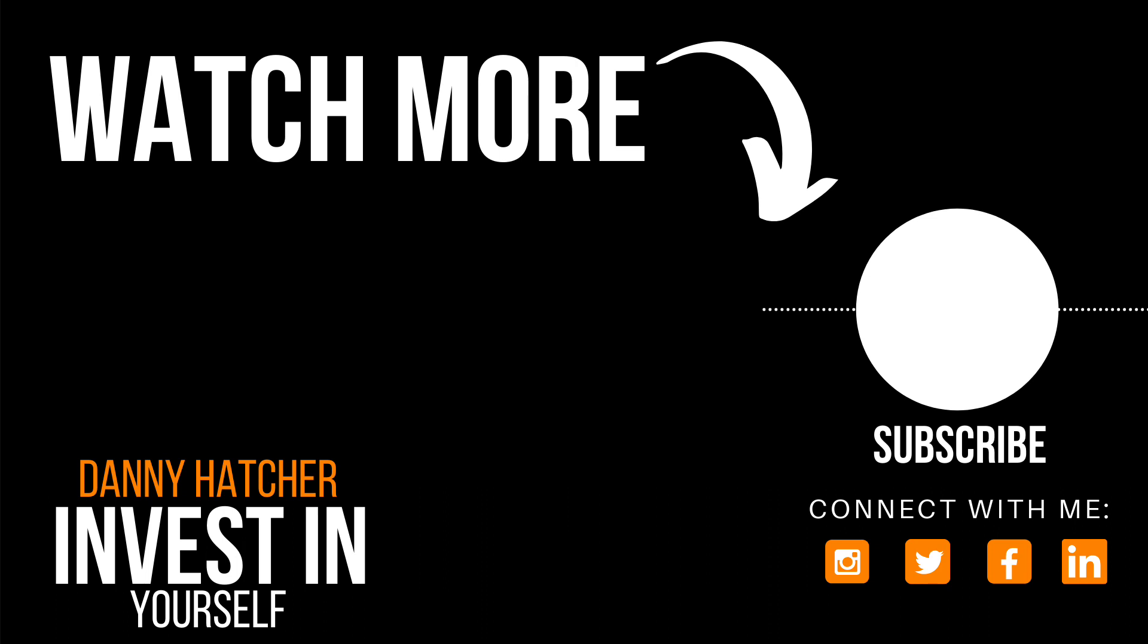If you like using the Eisenhower matrix of urgent and important, I've got a video coming out soon on that. But till then, check out some of these videos over here. I'll see you there.